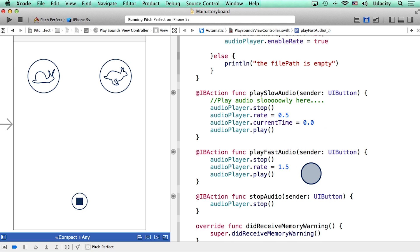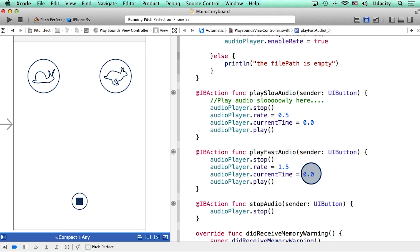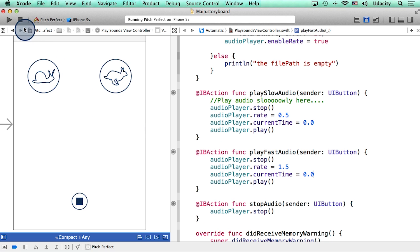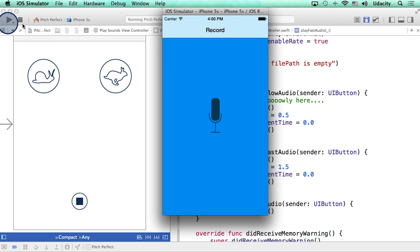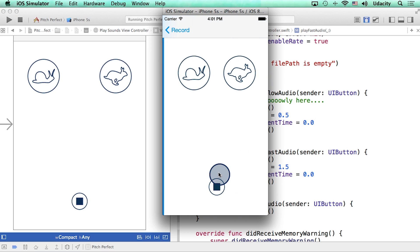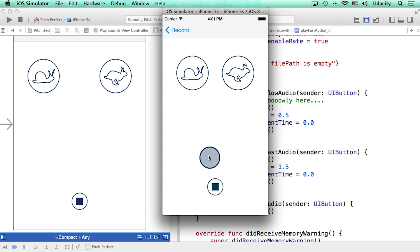Let me do that in both slow and fast. Let me run this project one more time. This time, the audio will start from the beginning.